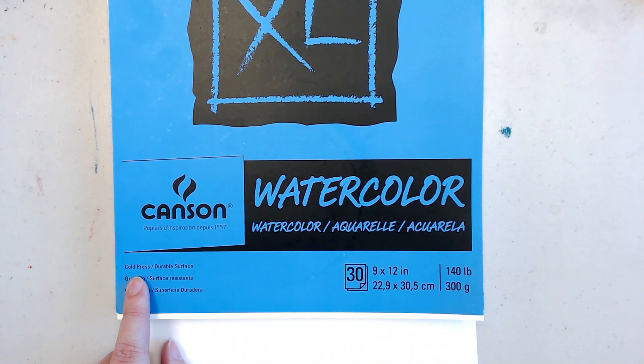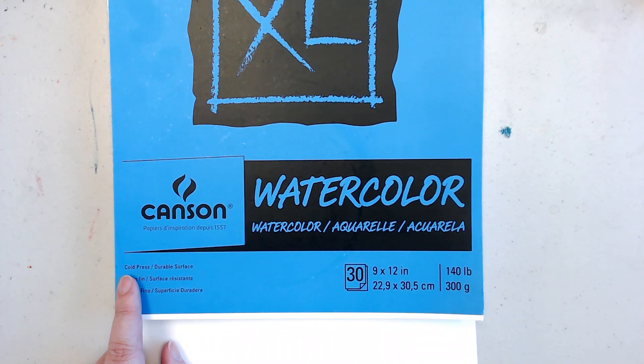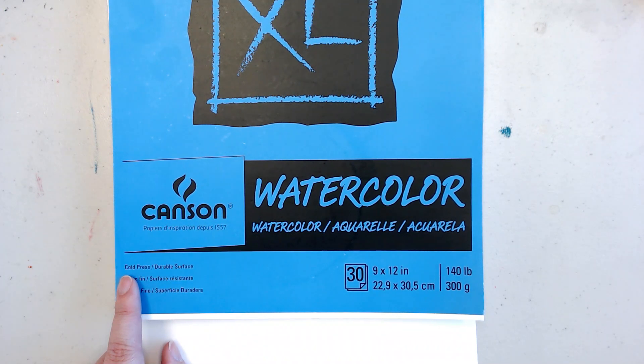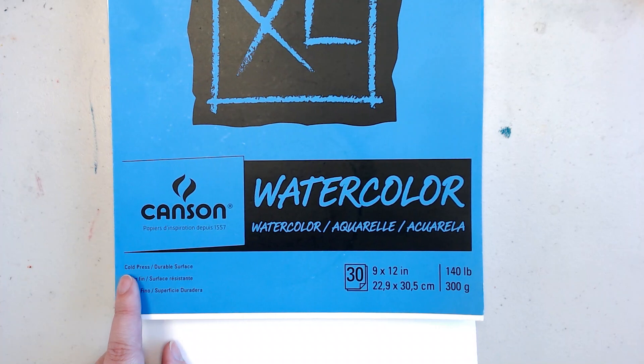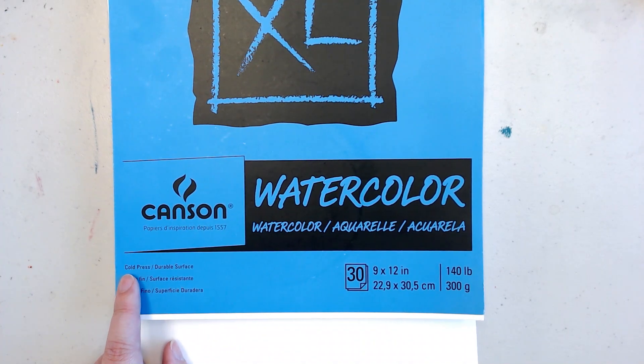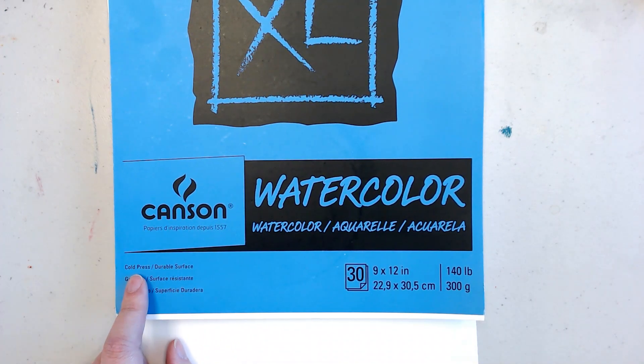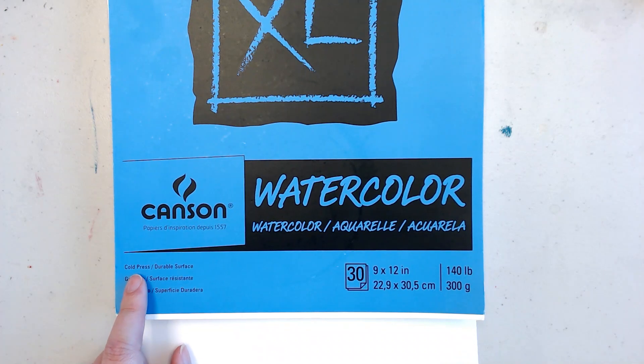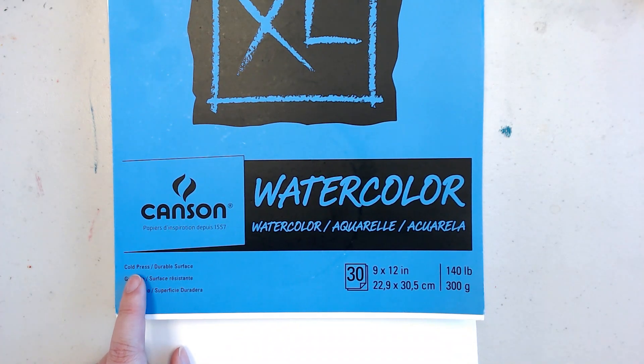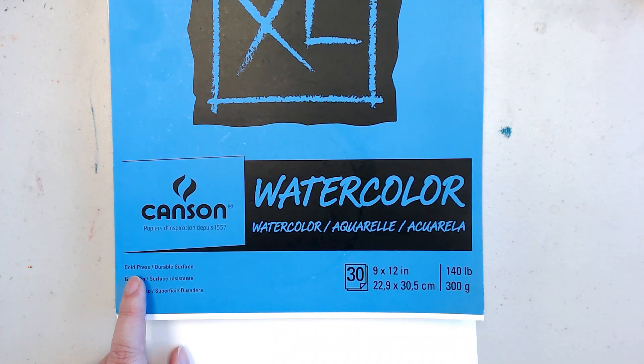Over here it says cold press. That is talking about how they made the paper and they used the weights to squish all the layers of paper together. They used cold weights. Cold press paper is kind of a jack of all trades kind of paper. It's not very rough, but it's got a little bit of texture to the paper.